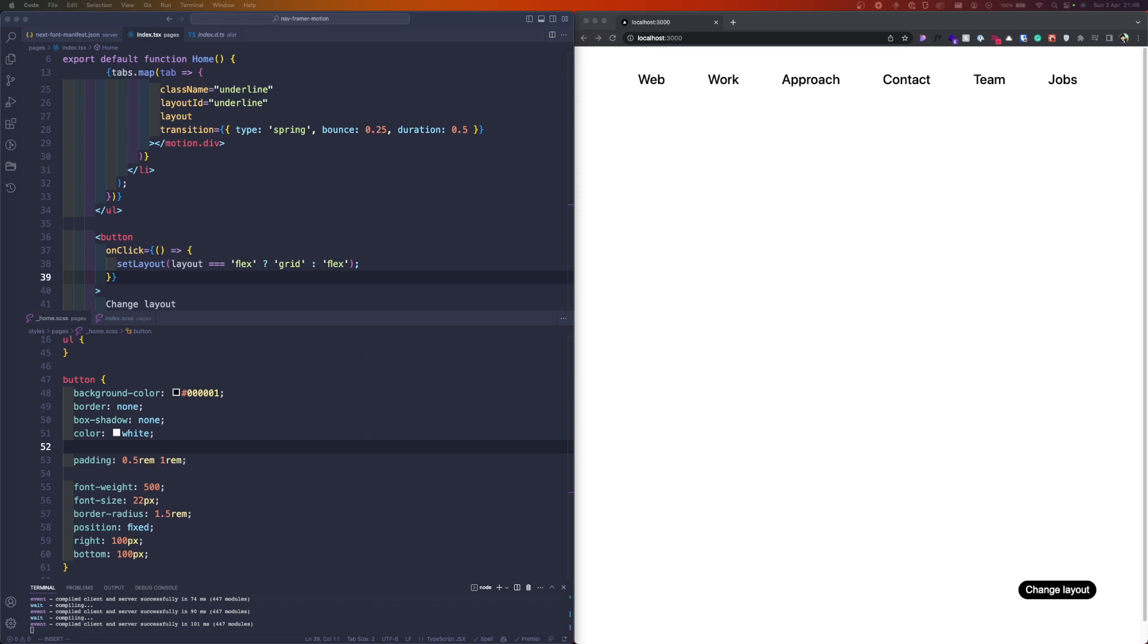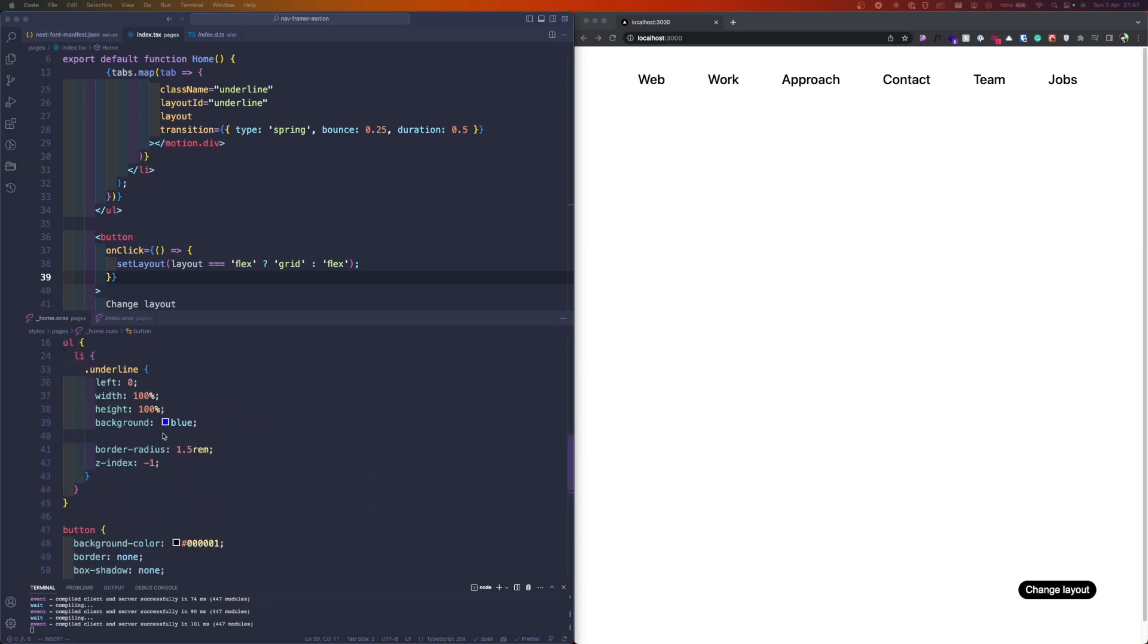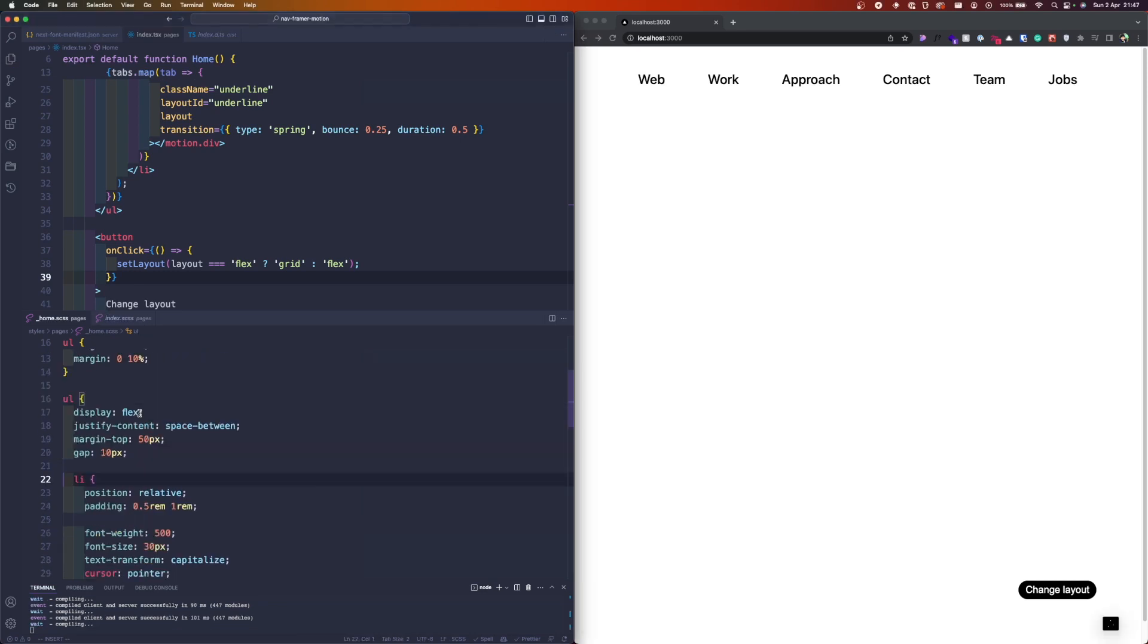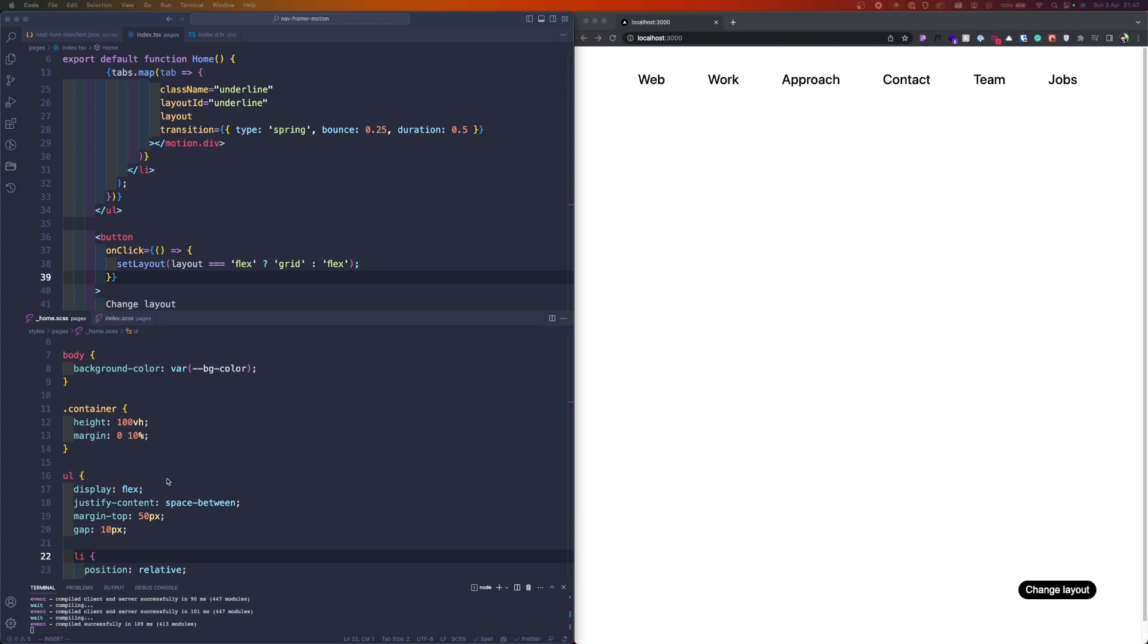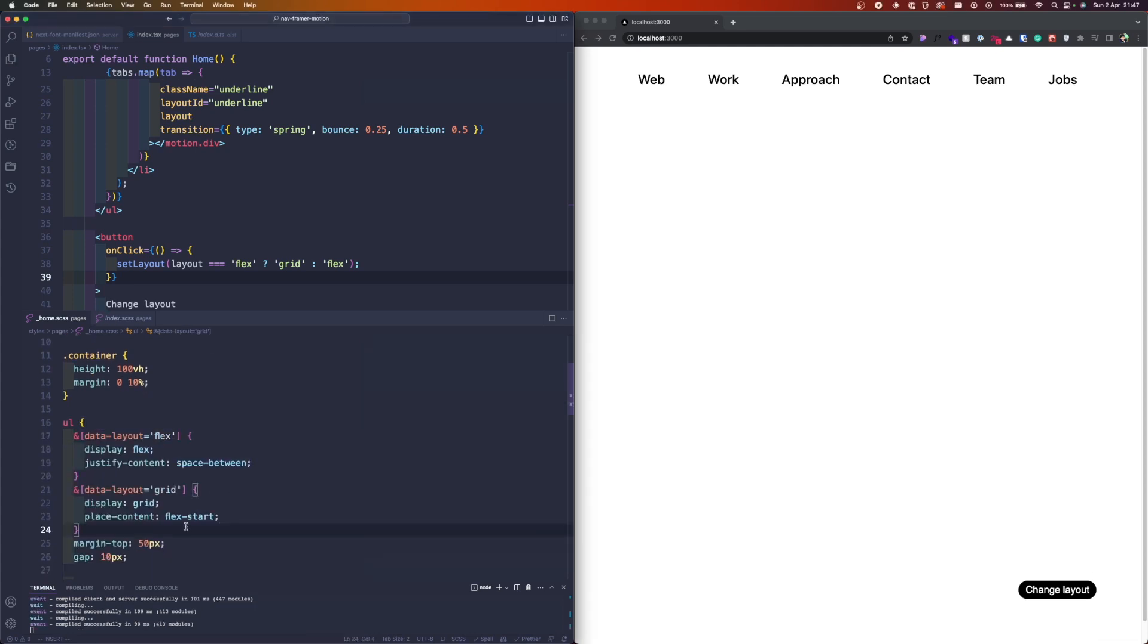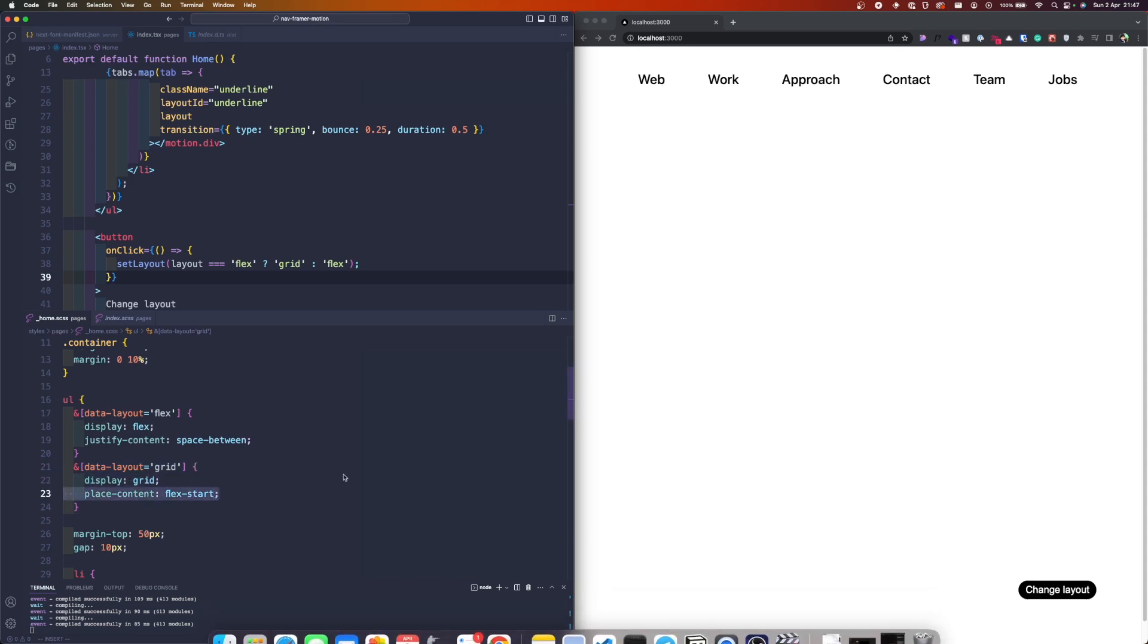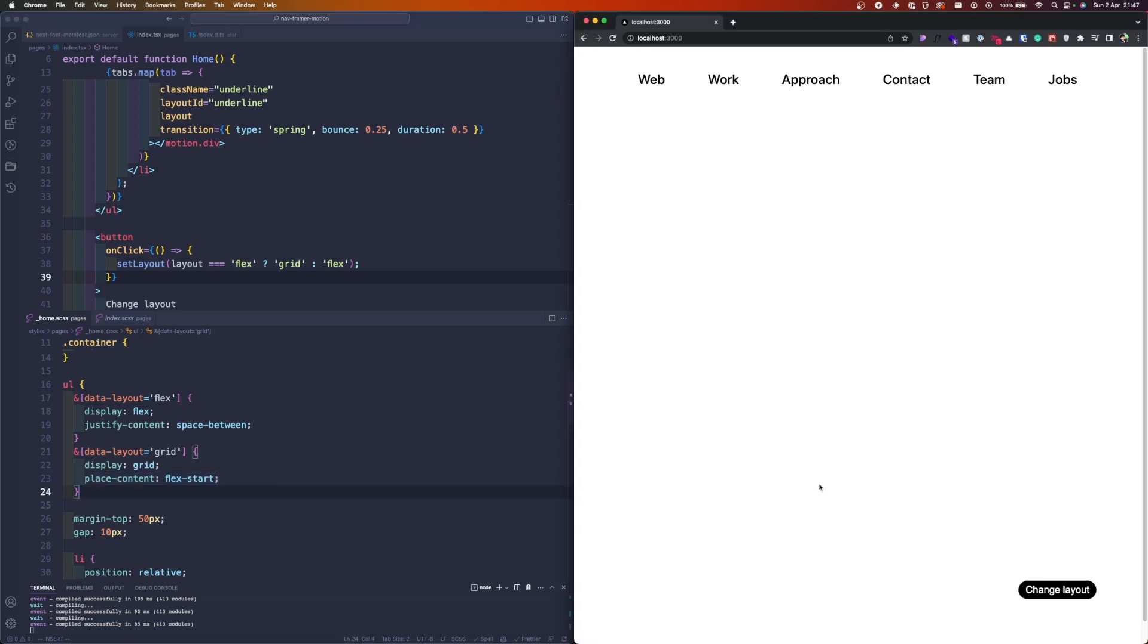Because we're passing the layout to the element, we can get it in the CSS here. The unordered list currently is display flex, but we can have something like this: if the data-layout is flex then we display flex and make the space between.